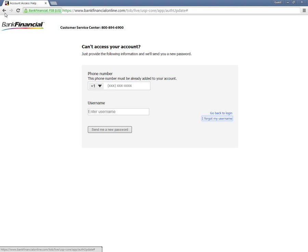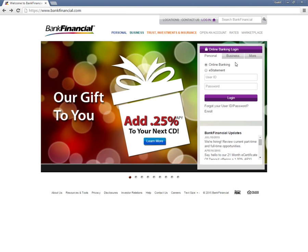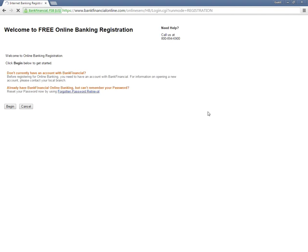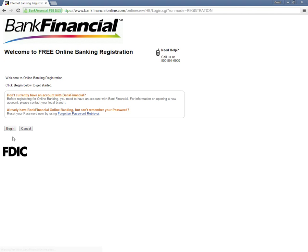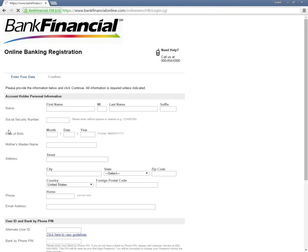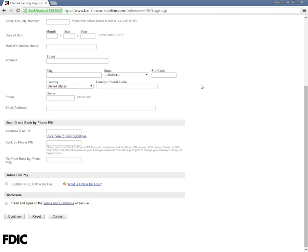Customers who wish to create an online banking account need to visit the homepage and click Enroll under Online Banking Login. In the following page, customers need to click Begin. This opens an enrollment form which customers need to fill in and click Continue.